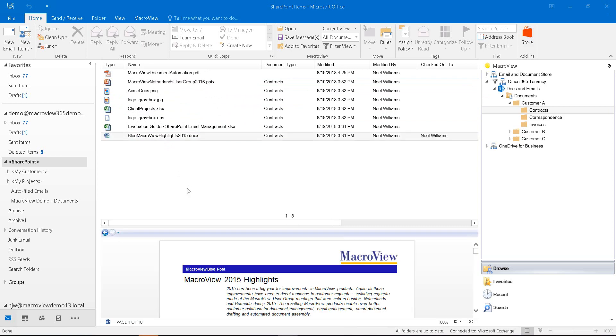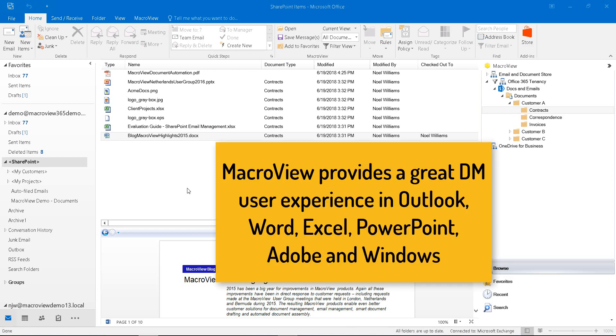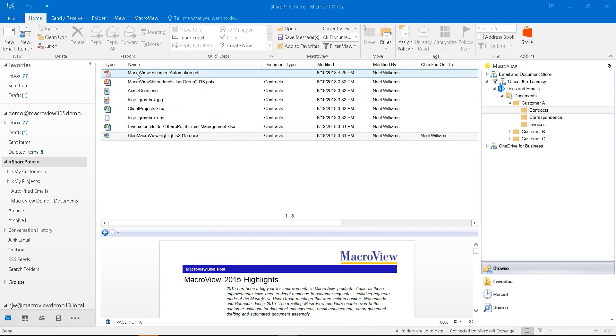We've seen how MacReview makes it easier to manage documents and emails while you're working in Microsoft Outlook. MacReview also provides a good document management experience when you're in Microsoft Word, Excel, PowerPoint, Adobe Reader and Acrobat and in a separate Windows application called MacReview DMF Explorer.